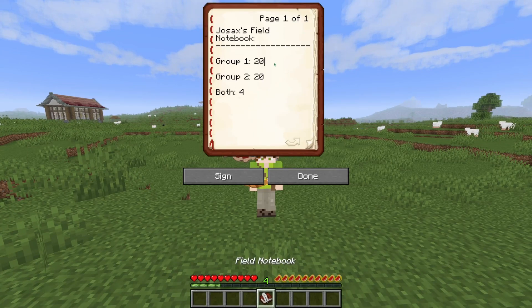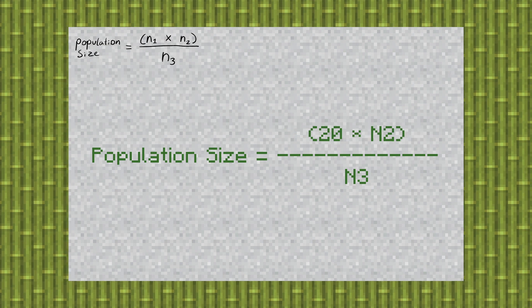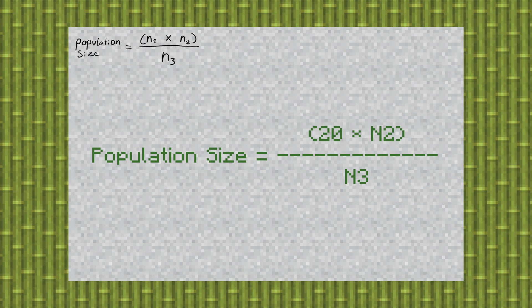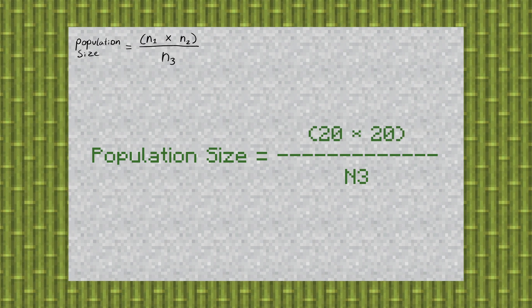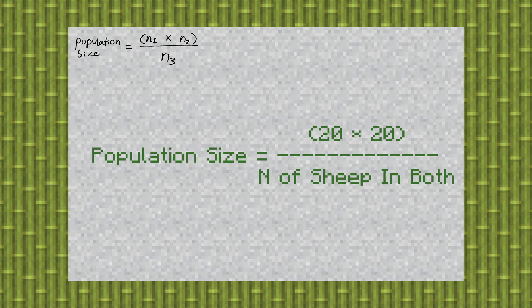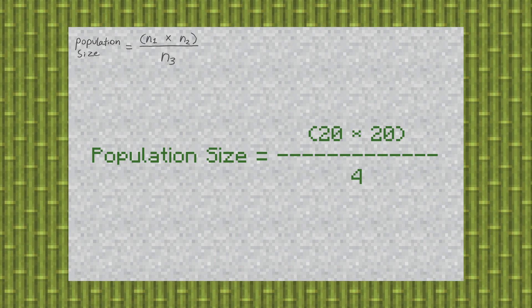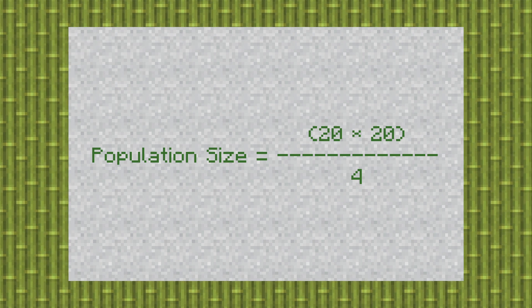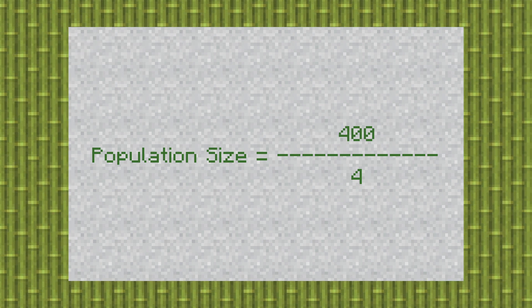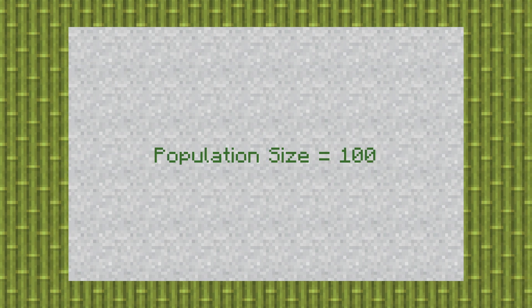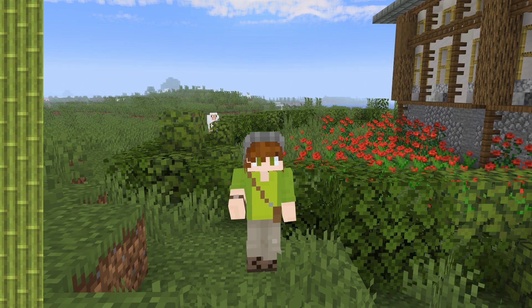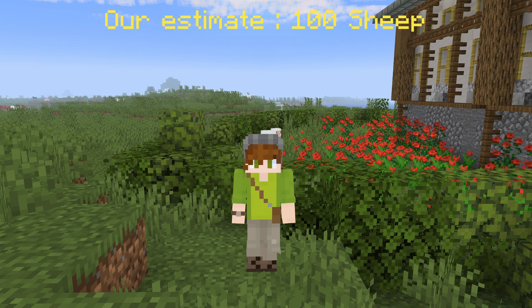After counting and compiling my data together, here are my results: we had 20 sheep in Group 1, 20 sheep in Group 2, and 4 sheep that appeared in both groups. Now let's put that in the Lincoln Index calculation. N1 is Group 1, so that'll be 20. N2 is Group 2, so that'll be 20 again. And N3 is the number of sheep which appeared in both, which is 4. So let's do the math: 20 times 20 is 400, divide that by 4, and we get 100. After our calculations, we have an estimate of 100 sheep in this field.